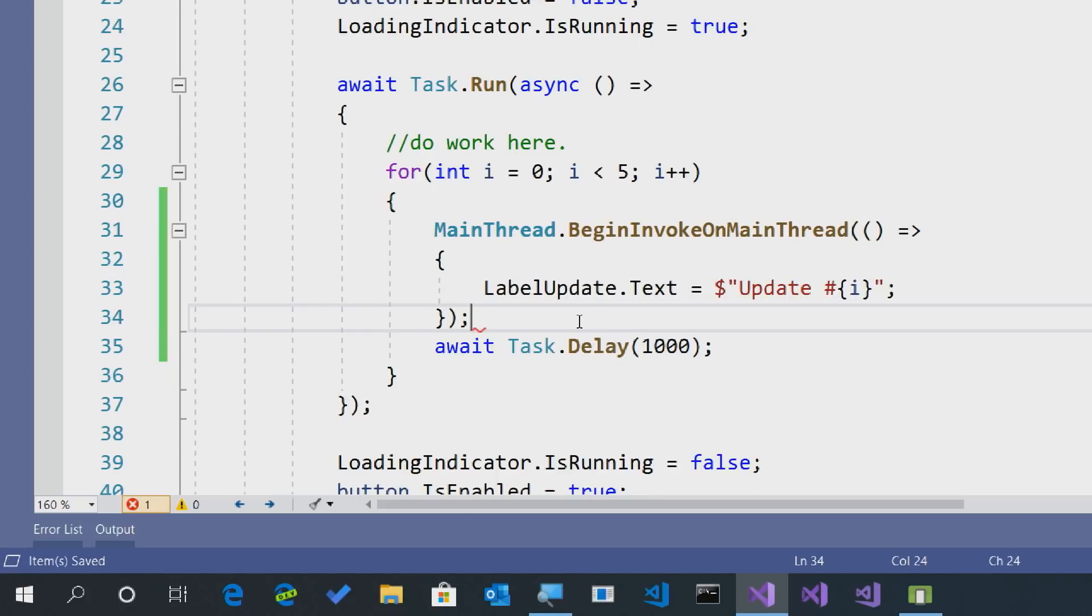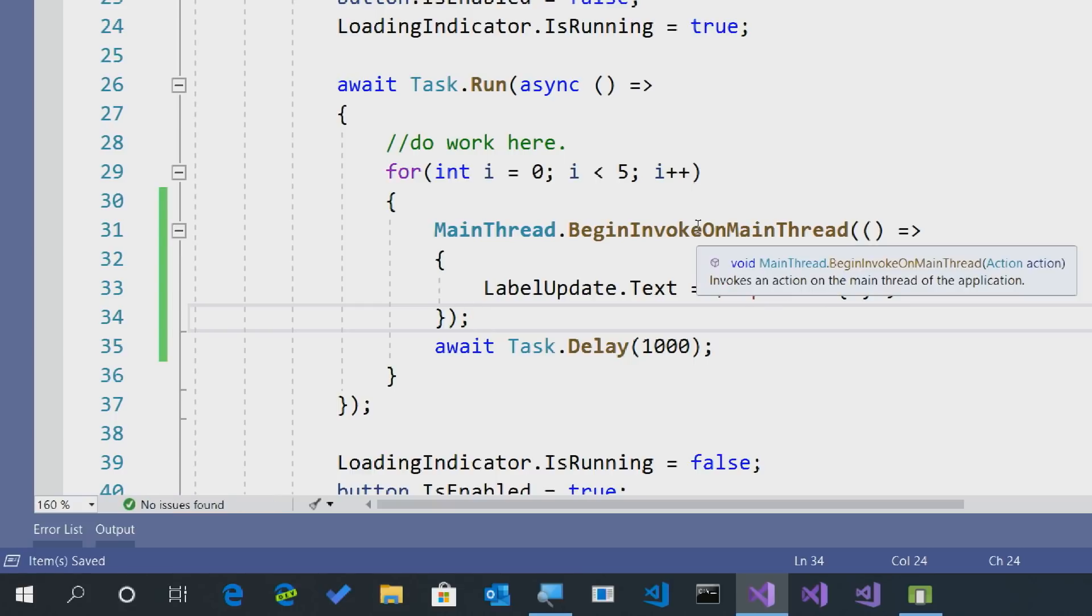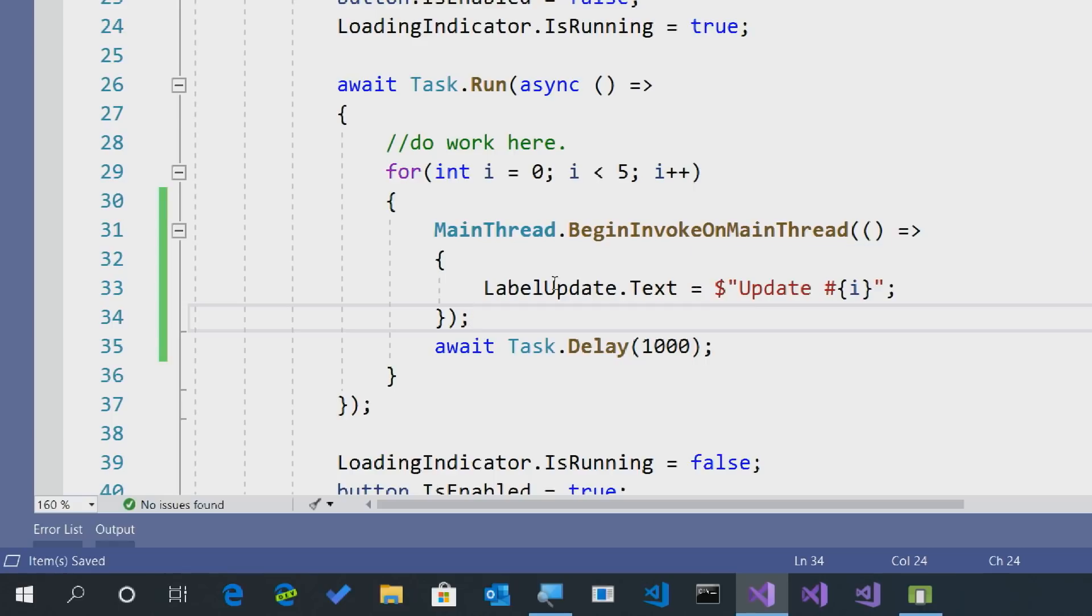What we'll do is we'll simply move up this label update right here. There we go. Now, the nice thing about begin invoke on main thread is that if you're already on the main thread, it will check it for you, and then it will update the user interface appropriately.